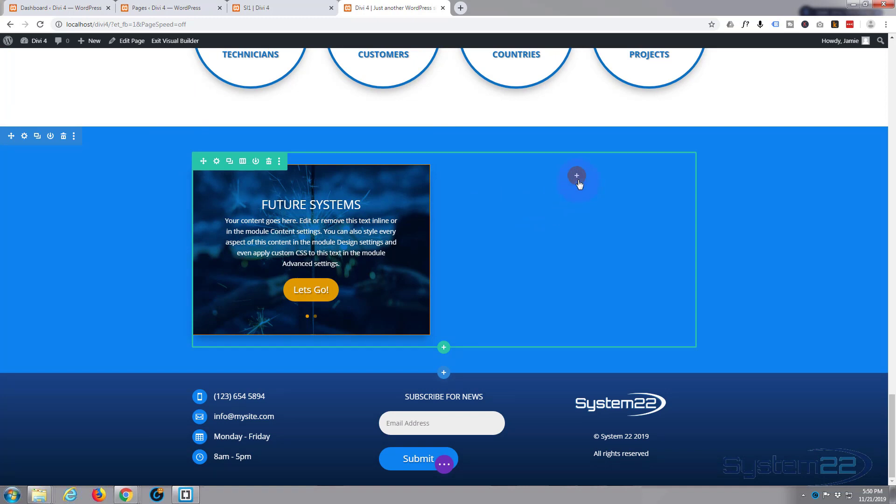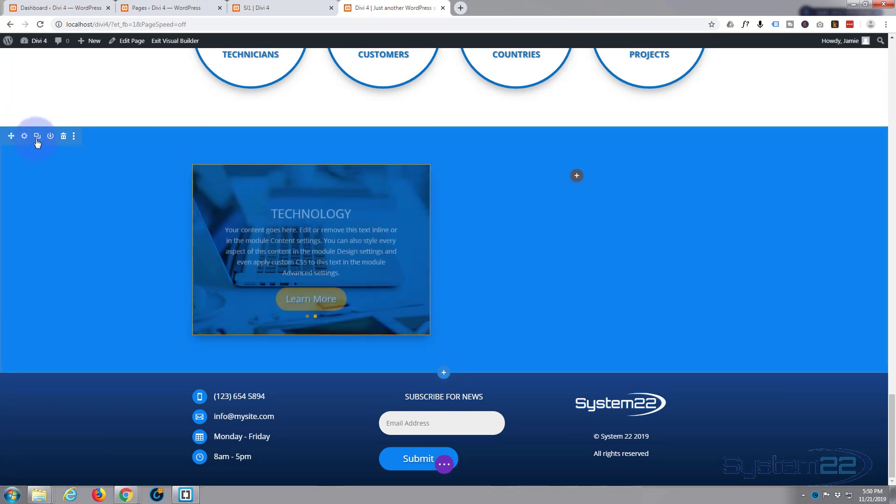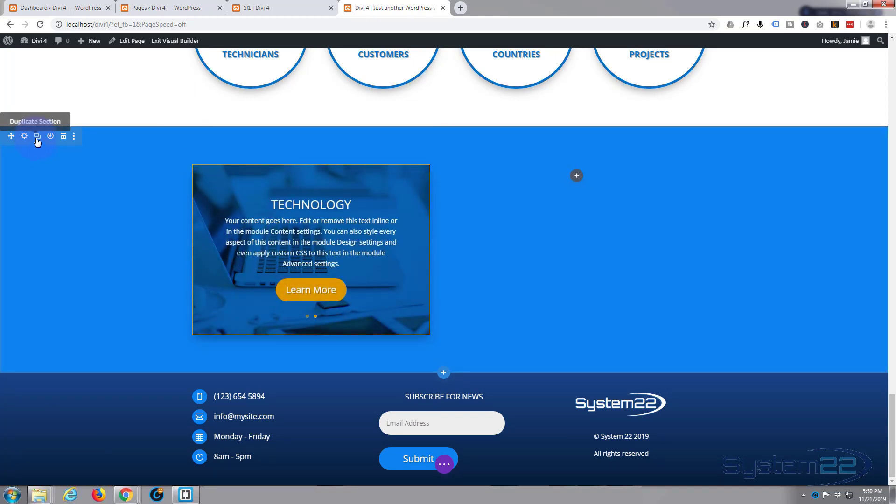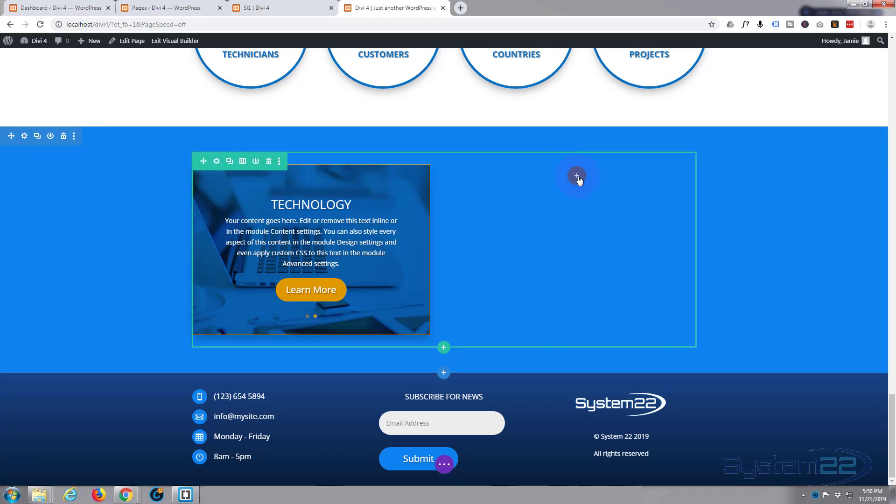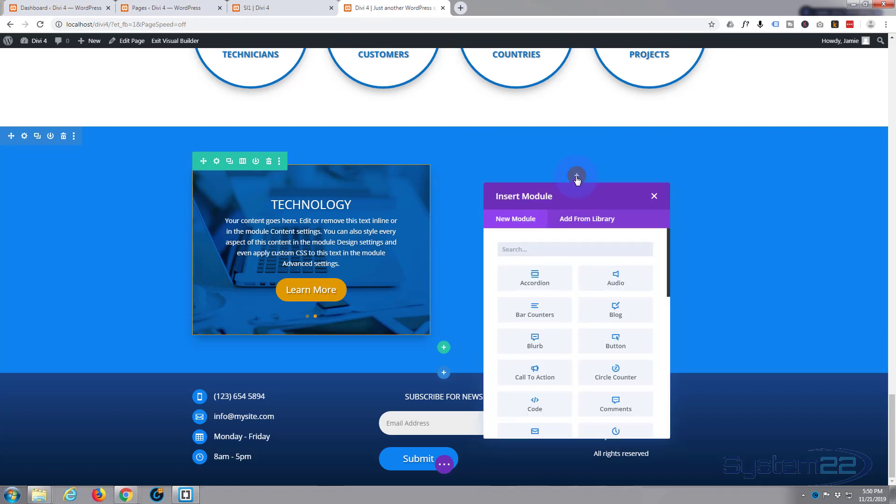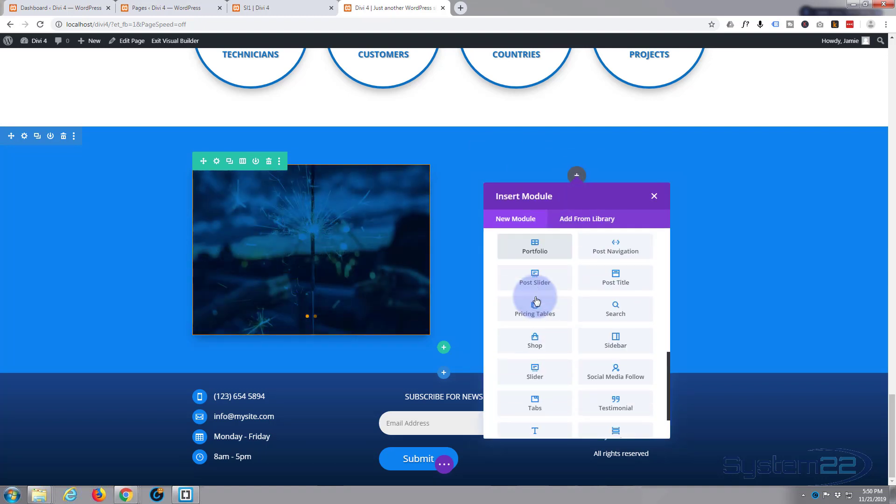I'm going to add a new module. Blue tab's for a section, green tab is for a row, dark one's for the module. Little dark round circle, add a new module.